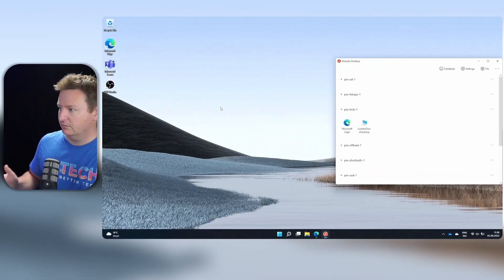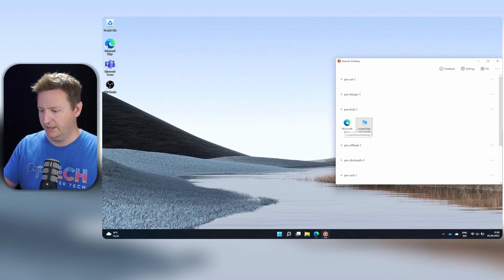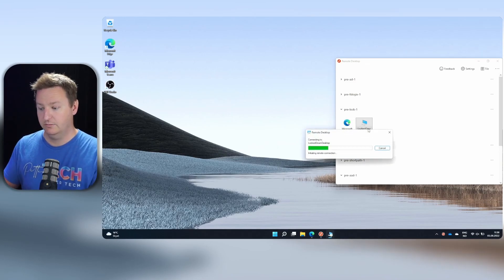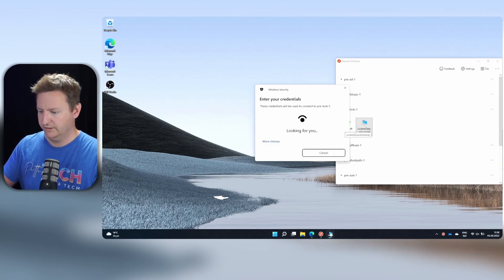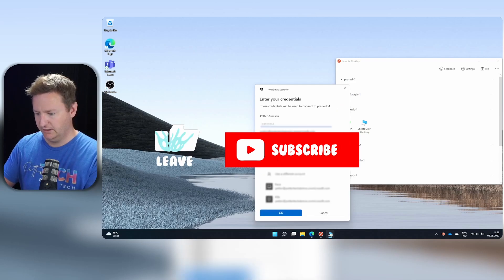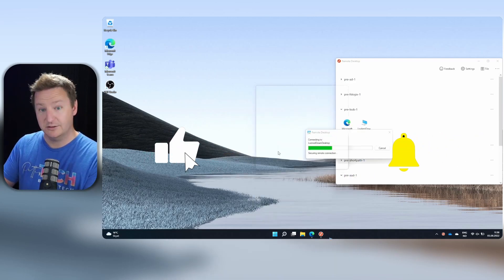So let's jump over and see how this works, shall we? So on my laptop here, I can fire up an AVD session like I would normally. And while I'm logging in, you can go on down and like and subscribe.